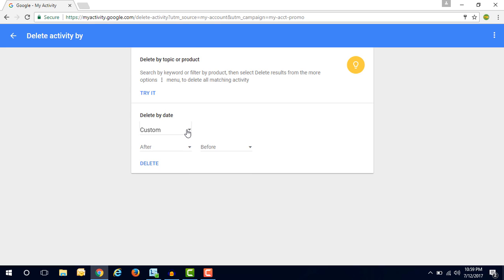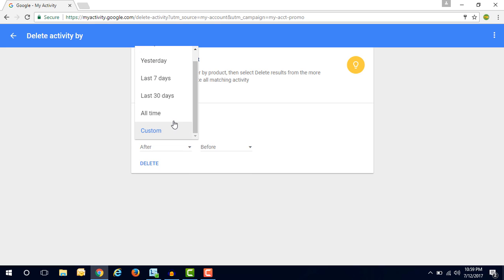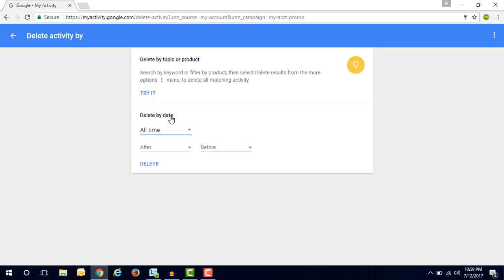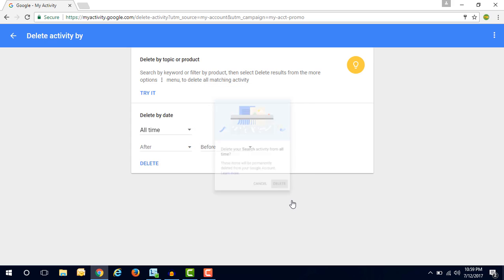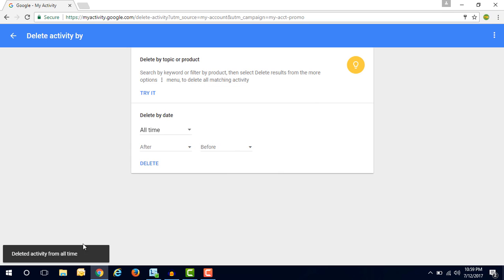If you want to delete the entire history of all time, then you have to select all time and click on delete button. And all the activities have been deleted from your account.